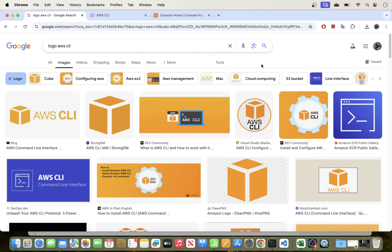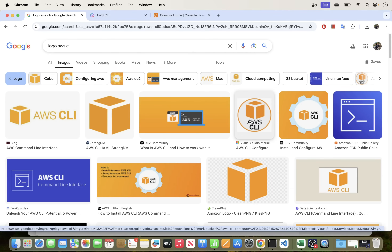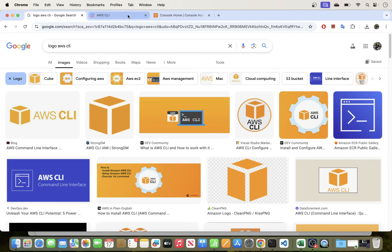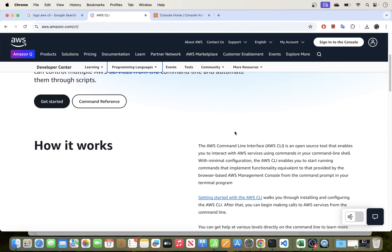We will be going through the process of installing AWS CLI on macOS. AWS CLI is an open source tool that lets you interact with AWS services from the command line. Once you install AWS CLI, you can run commands from your terminal — for example, to list or create S3 buckets.